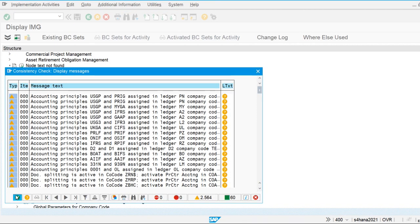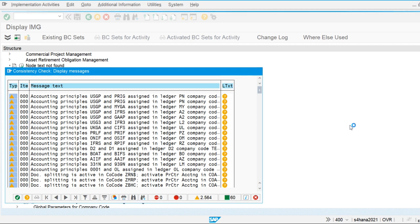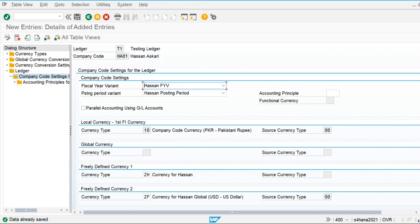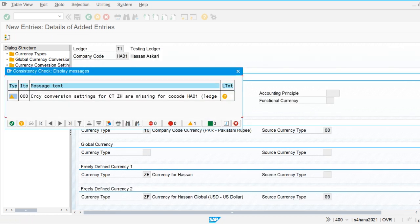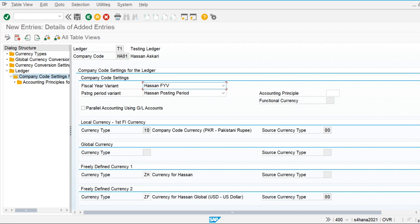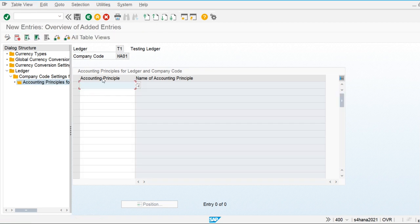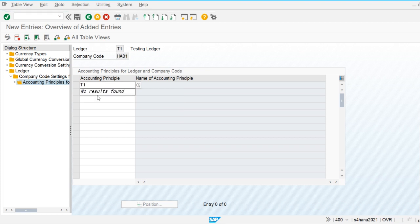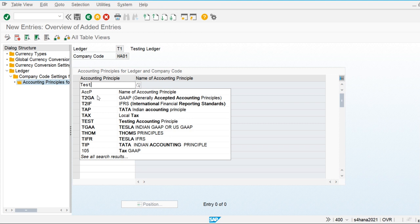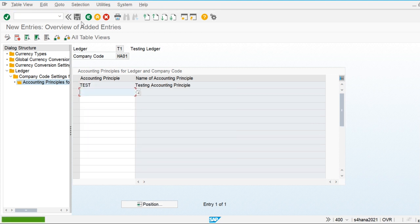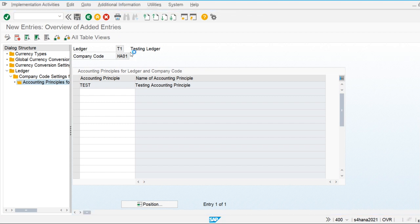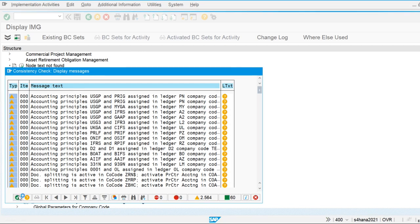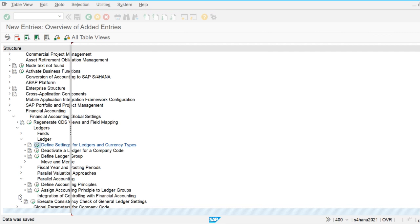Our non-leading ledger is now created. In this screen, we can maintain multiple currencies. We are using ledger T1 as our testing ledger, and our accounting principle assigned to it is the Testing Accounting Principle. So we are maintaining the test accounting principle for our non-leading ledger.